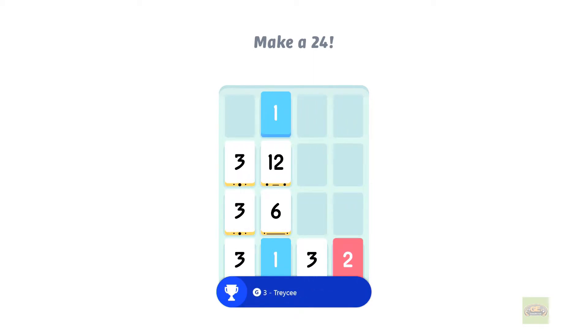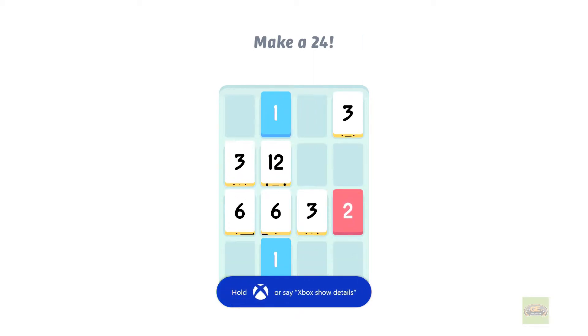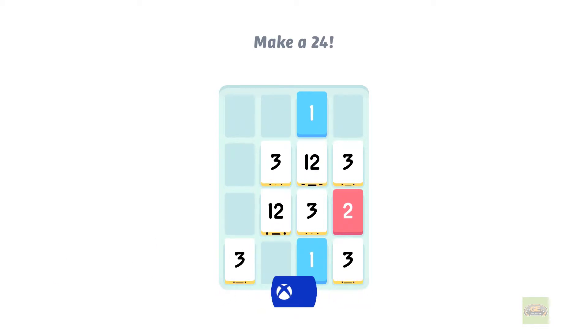Once the entire board is full, then the game is then over.